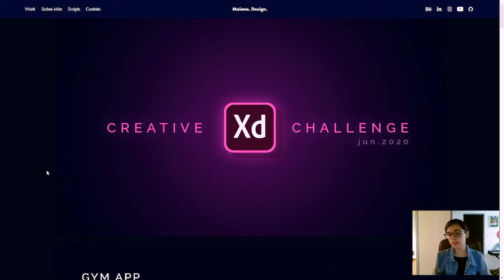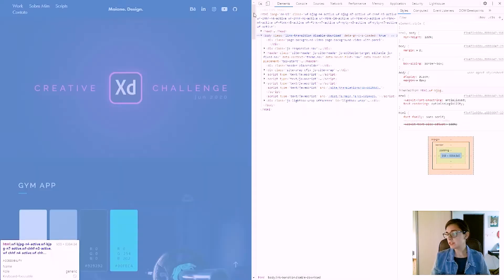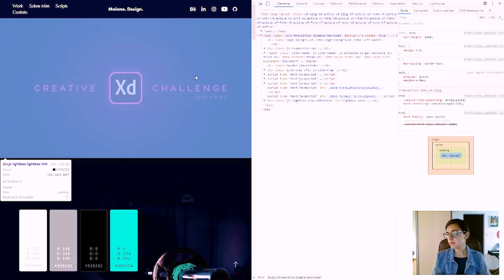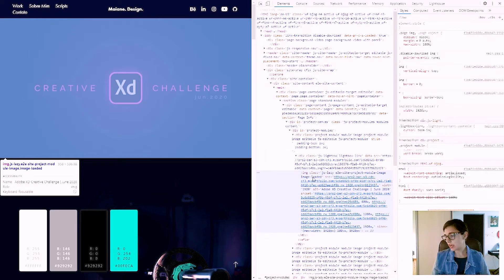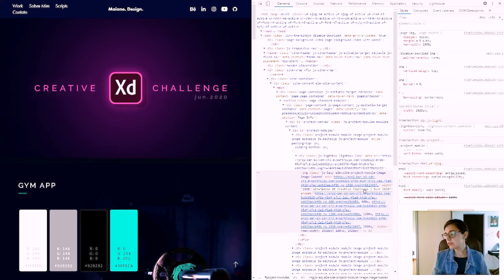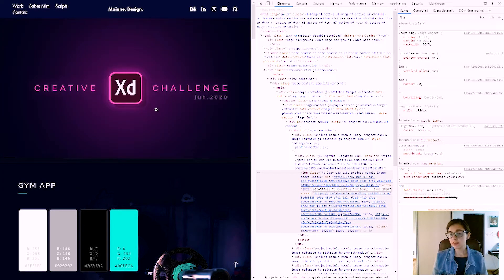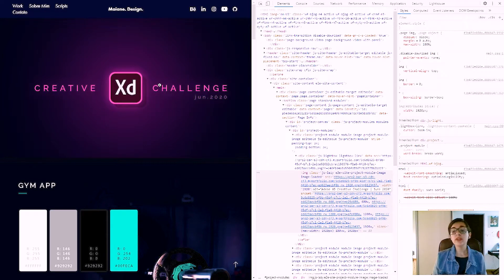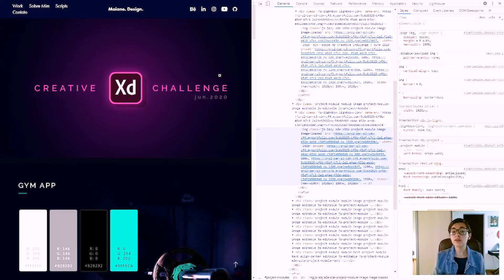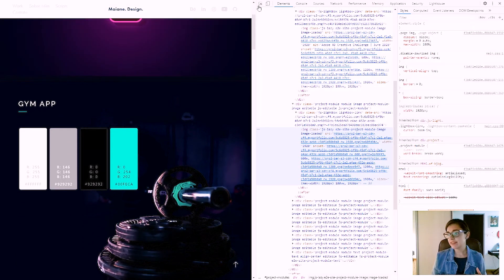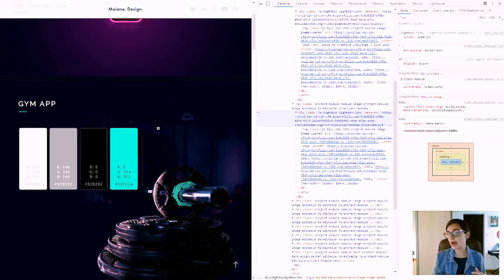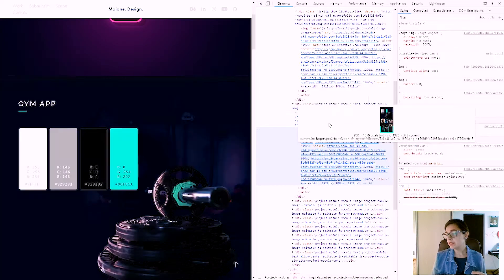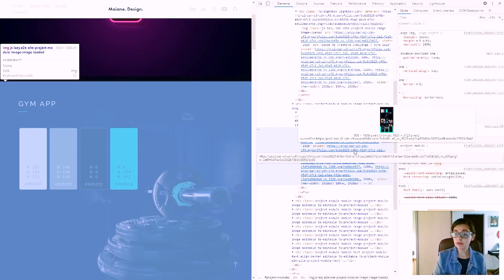As you can see in other websites, this is my website, and if I inspect here either, you'll see that the image has this alt text, Adobe XD Creative Challenge June 2020. If this alt text wasn't here, the screen readers wouldn't be able to know what is in my website, and this is very important. But if I don't put any text here, it won't have alt text. This one I had put manually, but in this image I don't have any alt text.